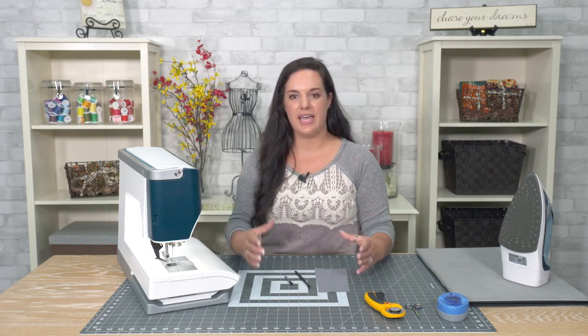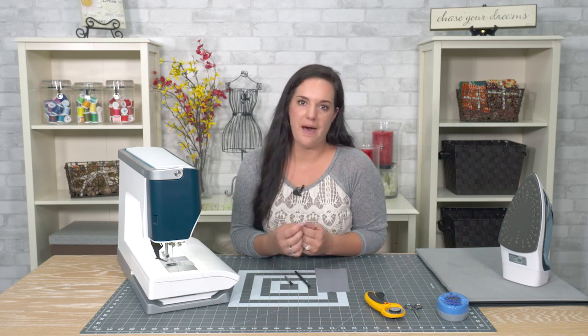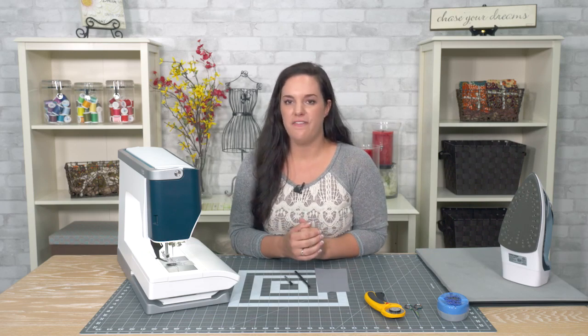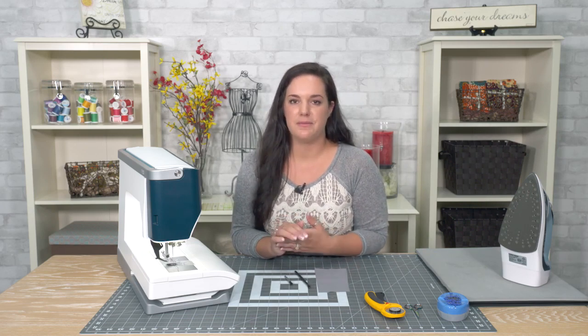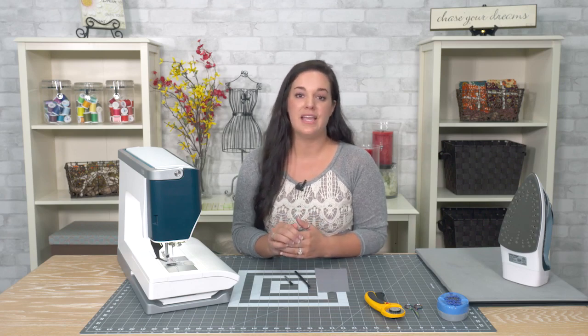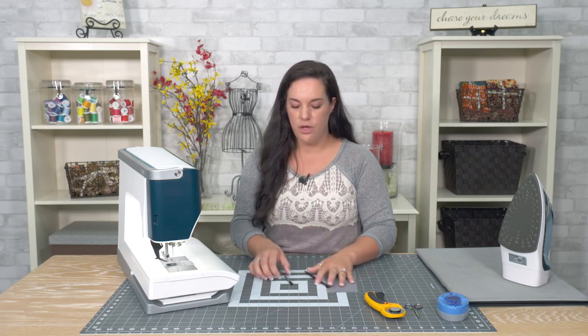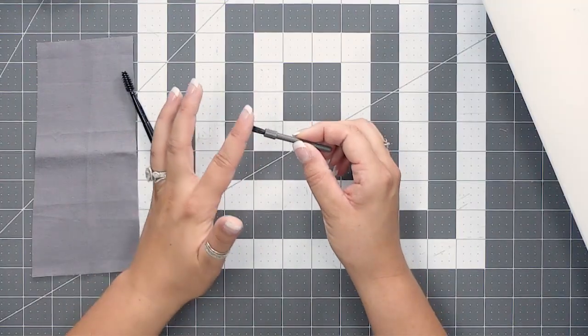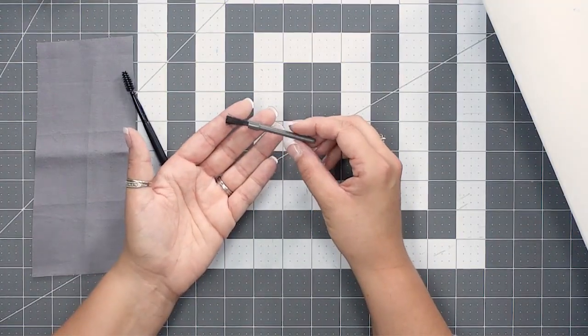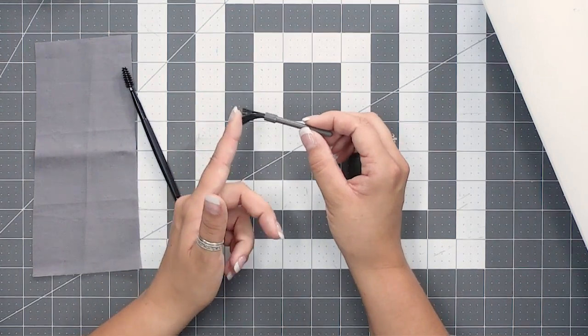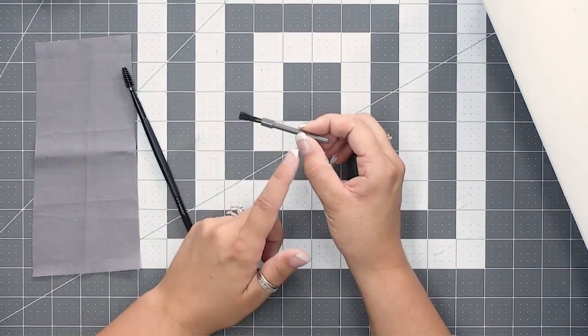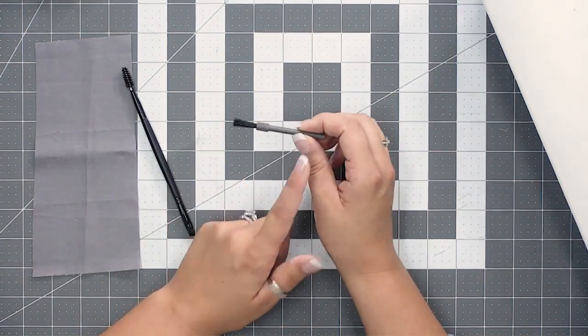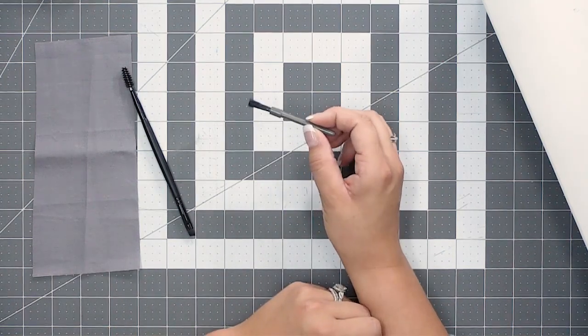If your machine came with a little bin or box or bag of all the specialty presser feet, maybe some extra bobbins, probably came with some needles and it probably came with a couple tools to clean your machine. One of those is usually this one here, and it's just a simple little tiny brush. It has fairly stiff bristles on it and it's a small little brush, easy to keep with your machine and easy to use.